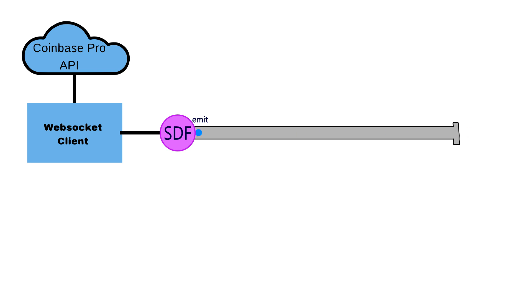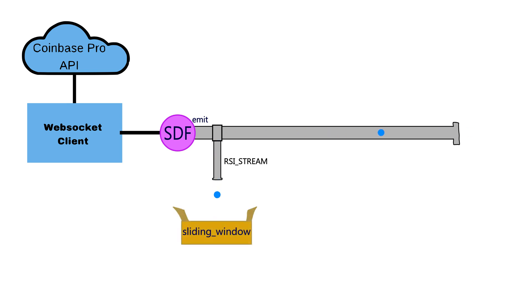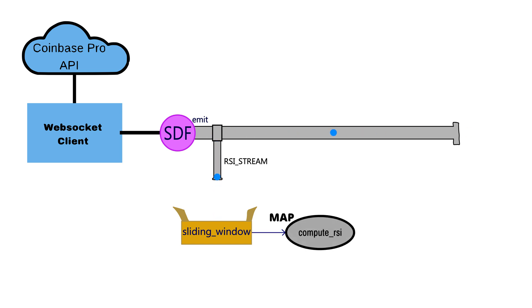However, remember that we also created a separate stream for the RSI, which hooks to the source stream and receives the same data. Because of the sliding window we set up before, this stream accumulates incoming data until the window is full and only then it sends that tuple to our computeRSI function through the map method.